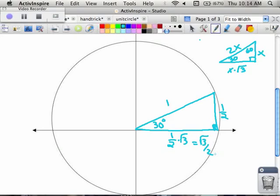So if I asked what's the sine of that 30-degree angle, you'd say it's opposite over hypotenuse, which is 1/2. If I asked for the cosine of that angle, you'd say it's adjacent over hypotenuse — root 3 over 2 divided by 1 — which is root 3 over 2.